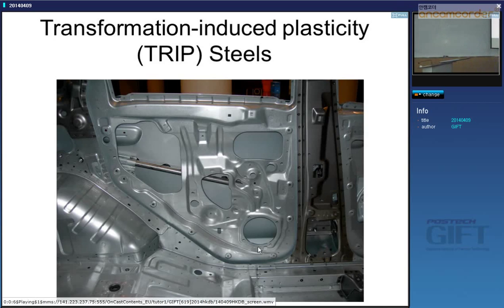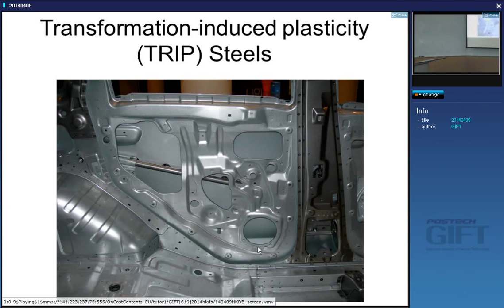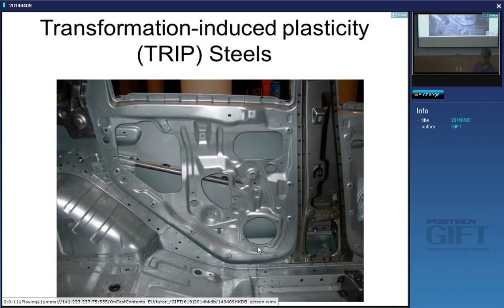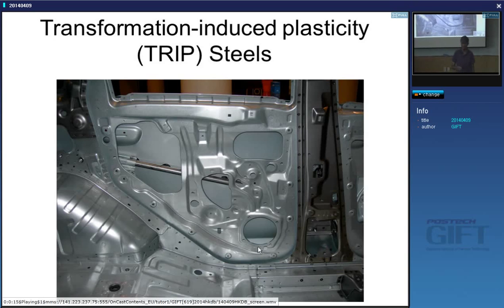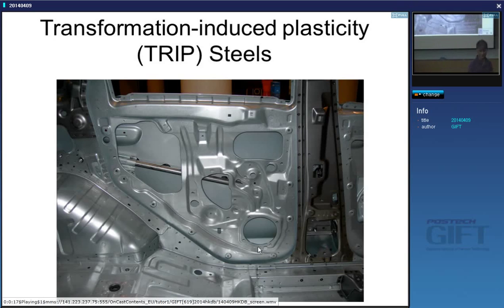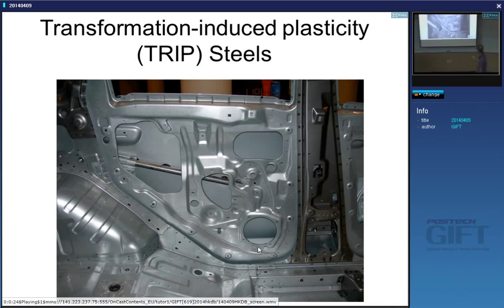Today I'm going to talk about TRIP steels, where TRIP stands for Transformation Induced Plasticity. When we did the lectures on martensite, you saw that the phase transformation actually produces a shape change. These steels exploit that shape change.